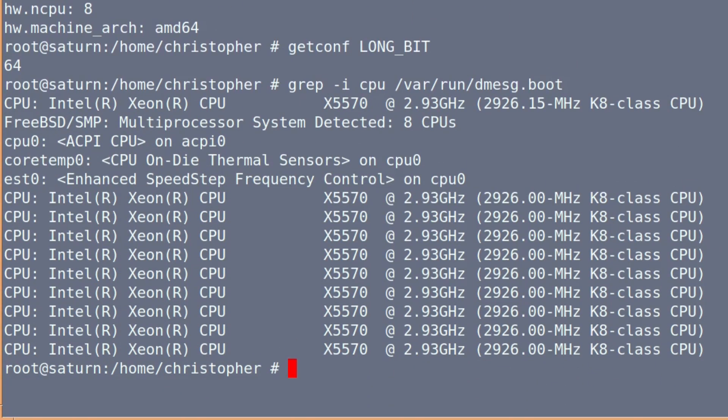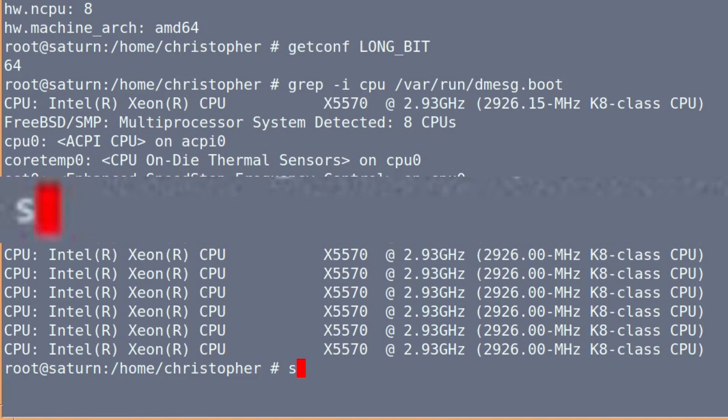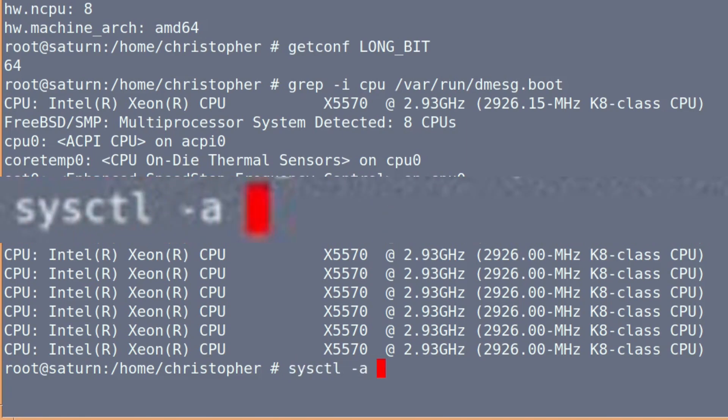And again you can tell it's an X5570 running at 2926, that's the actual real-world score. It's a k8 class CPU. The next command is sysctl -a then pipe back into grep as we've done before.